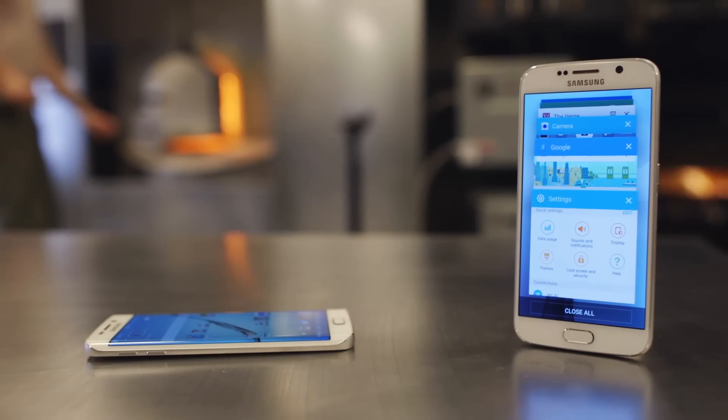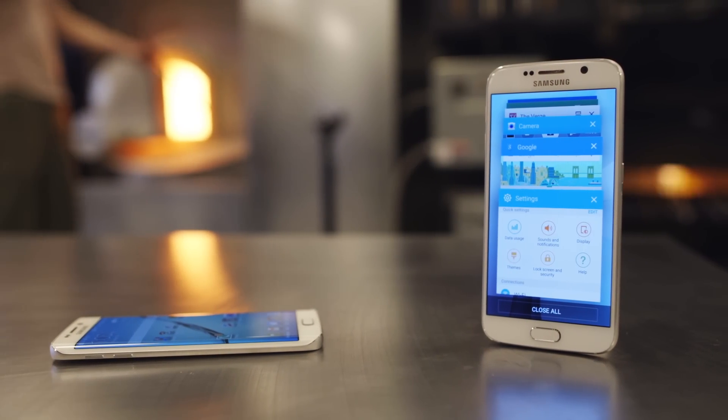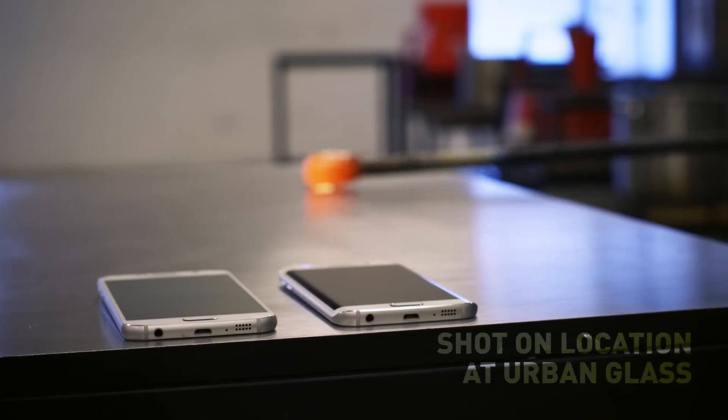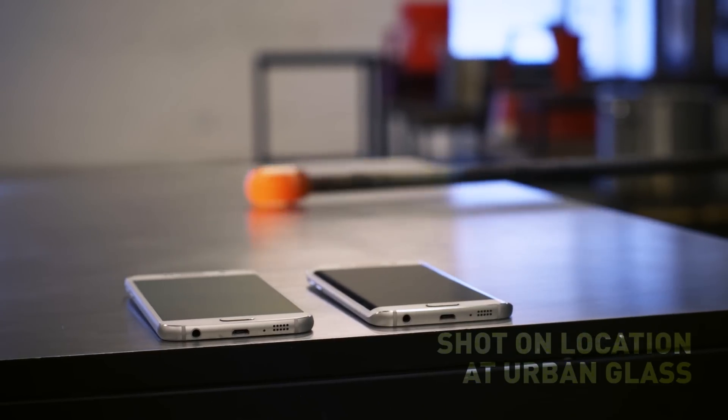Actually, it's two phones, because Samsung has made another version called the Galaxy S6 Edge that has a screen that curves around to the left and right side of the device. Both are basically identical otherwise, and they're gorgeous.